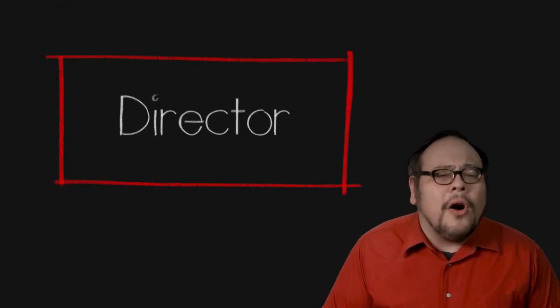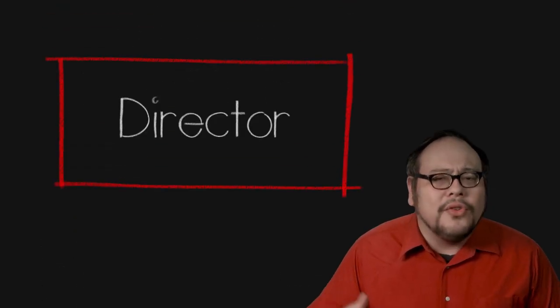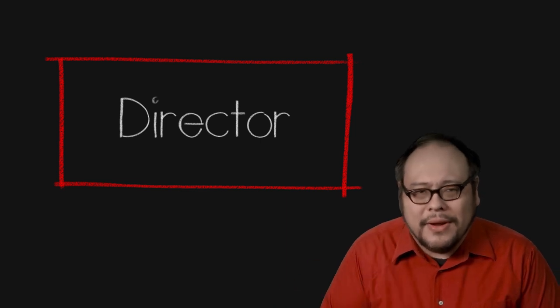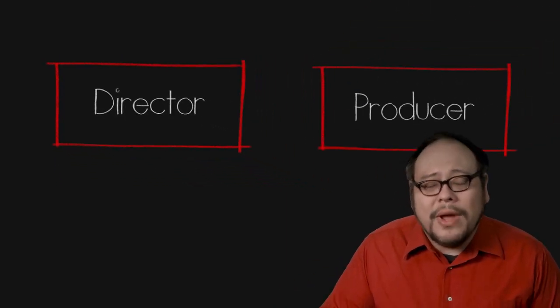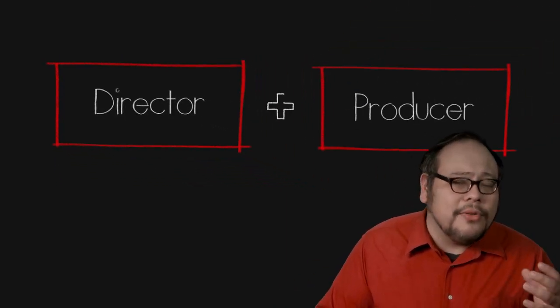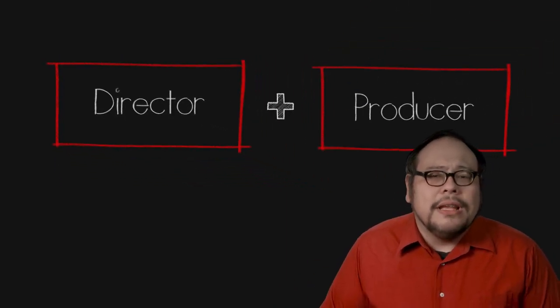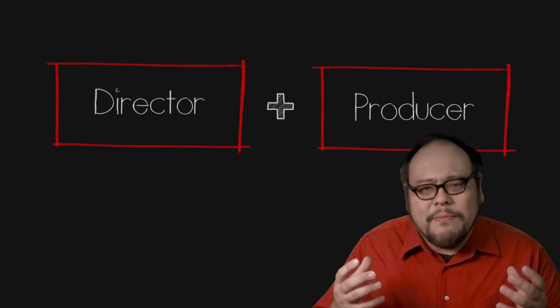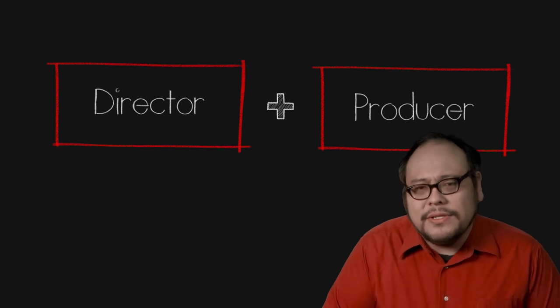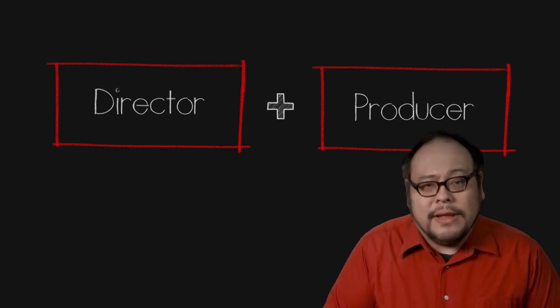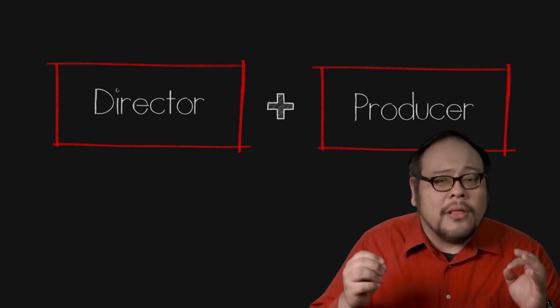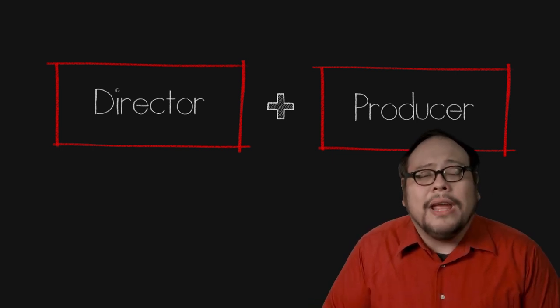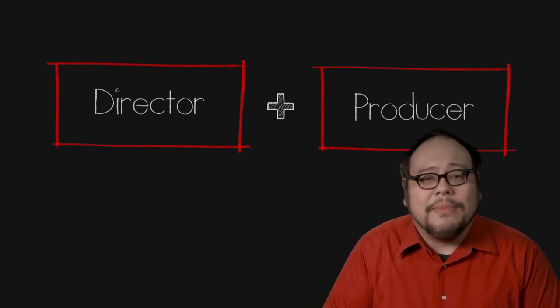Although we may give all the credit to the director thanks to auteur theory, the relationship between the director and the producer is probably the biggest influence over a movie as it can be where a lot of the creativity happens.